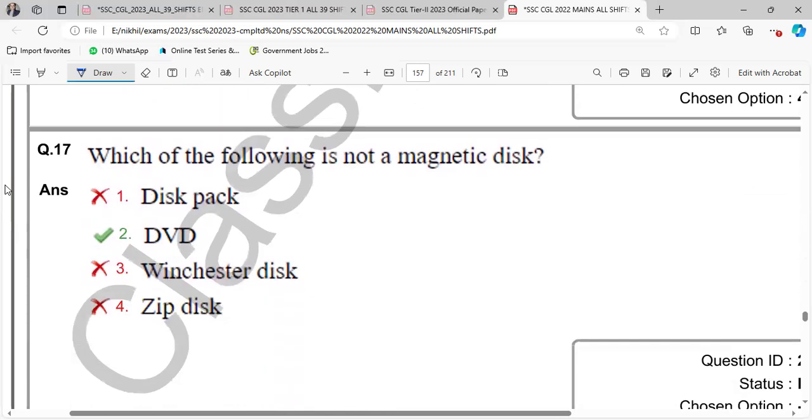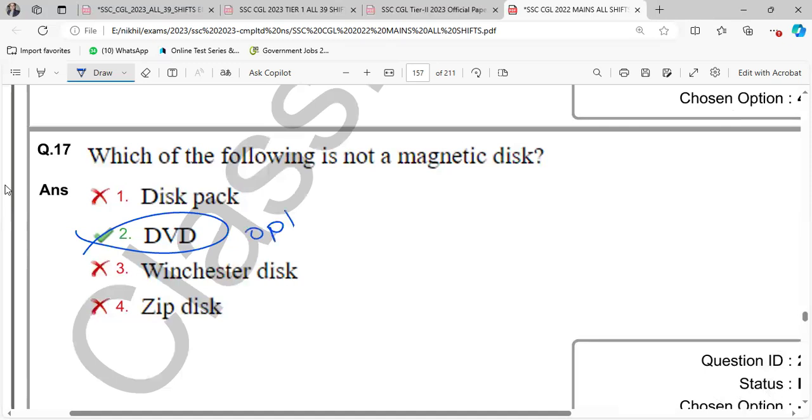Which of the following is not a magnetic disk? DVD is not a magnetic disk. DVD is not a magnetic disk. This is optical disk.